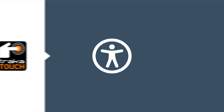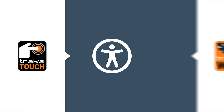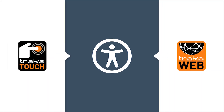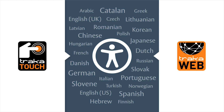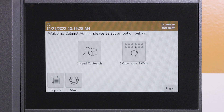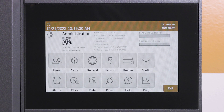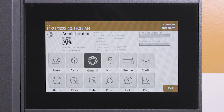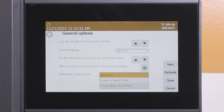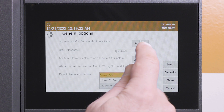To maximize accessibility for all users, the interface for both TracaTouch and TracaWeb can be displayed in several different languages. A system administrator can change the default language per system within the TracaTouch software at the key cabinet or locker.